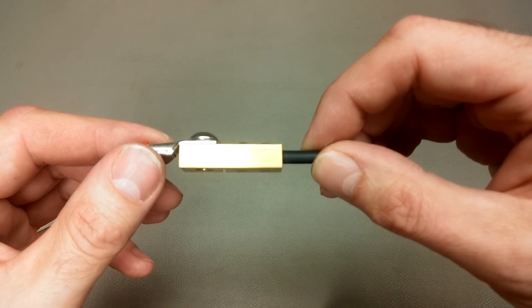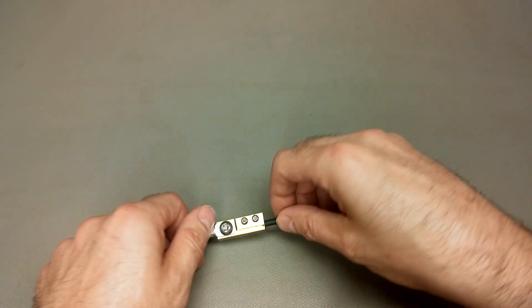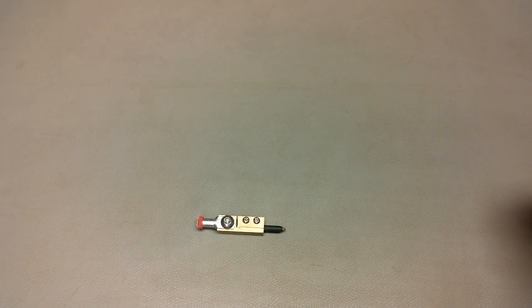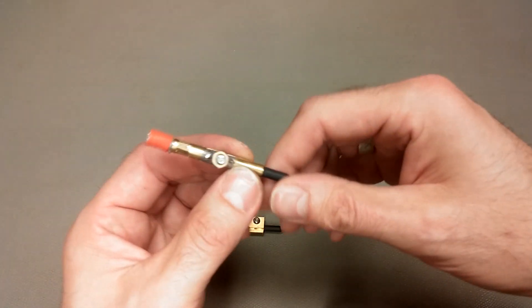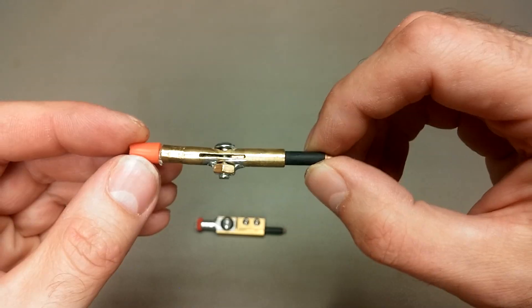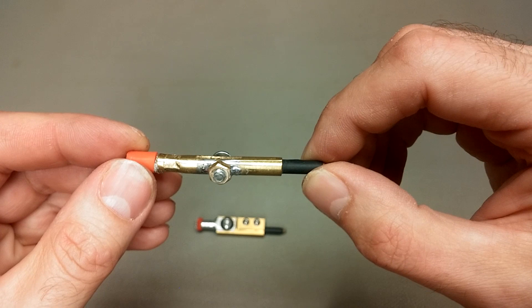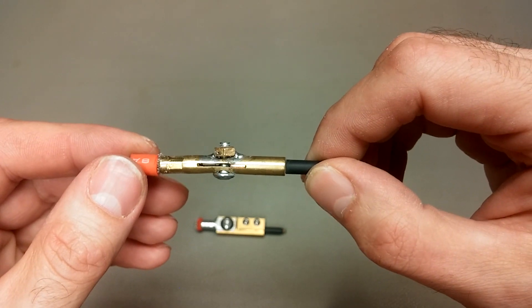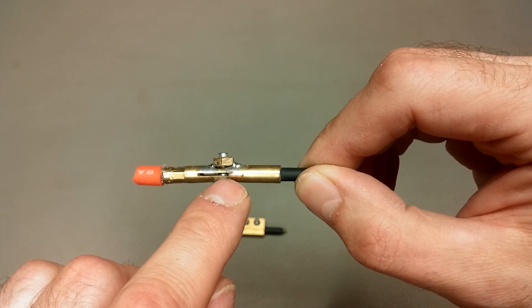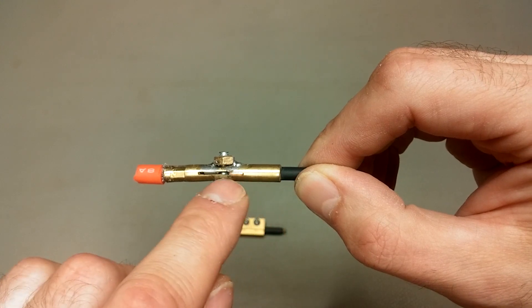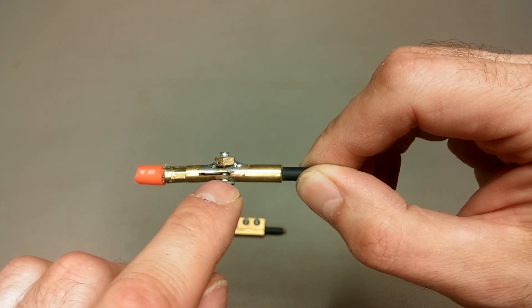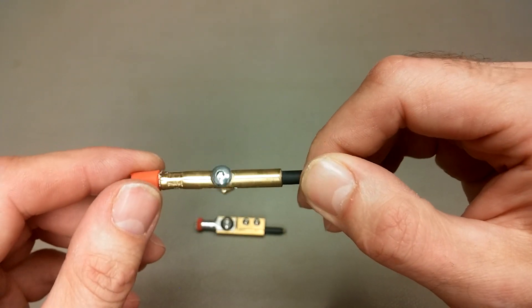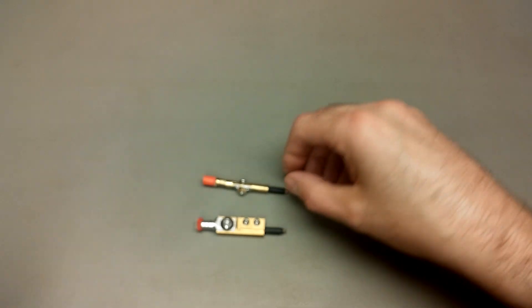This was the first electrode design that I made. And this was the second one. I substantially reduced the amount of work that is involved here, much less machining, but I found that the electrical connection to the electrode is too weak and it's heating up too much. So I came up with another one.